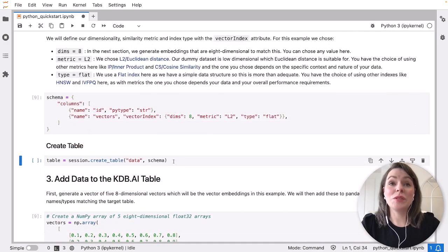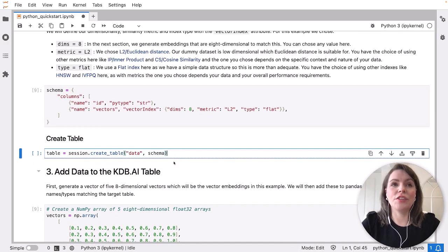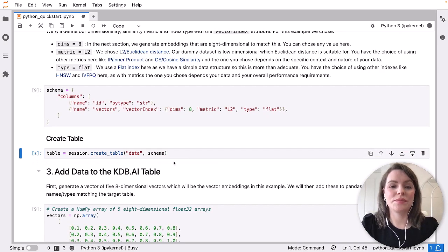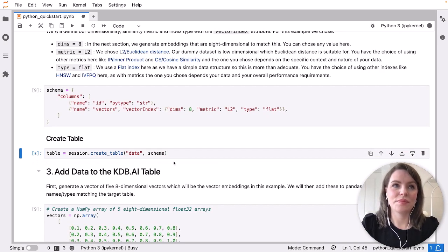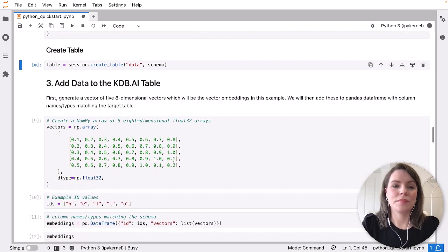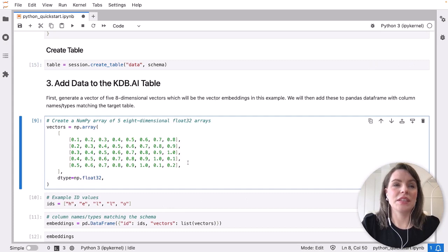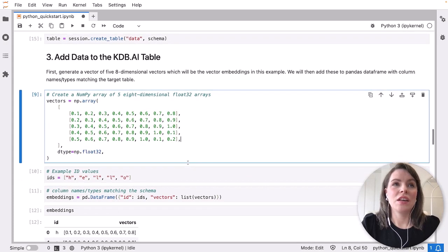Now, once you've got our schema defined, we can then run create table. And now we're ready to add some data to the table.